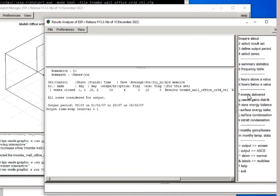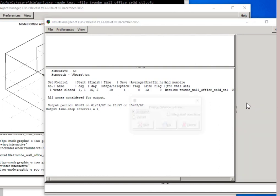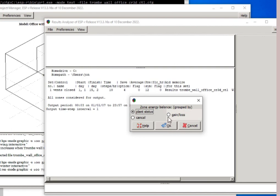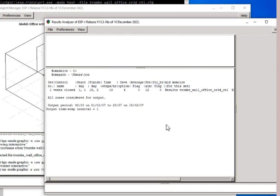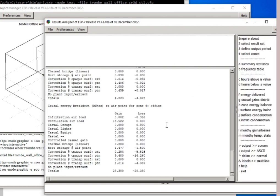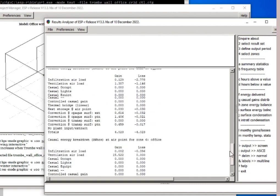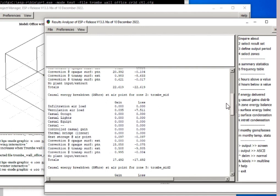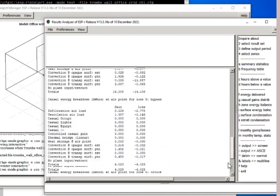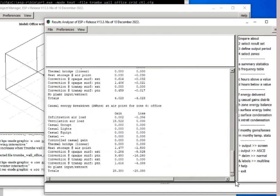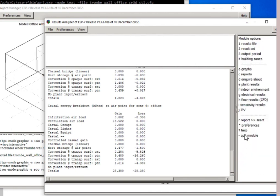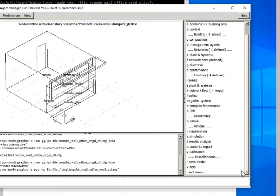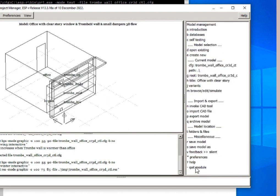There's zone energy balance. I click that and say I would like integrated over the period of the simulation. Both gains and losses. It scans the information and pulls up a series of reports here. For each of the zones, we have a balance within some fraction of a watt over the time period. So, results analysis is also working. Pretty much we've got an ESP-r system that is fit for use.